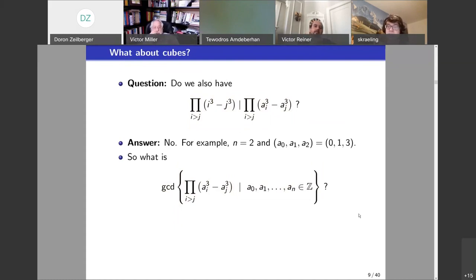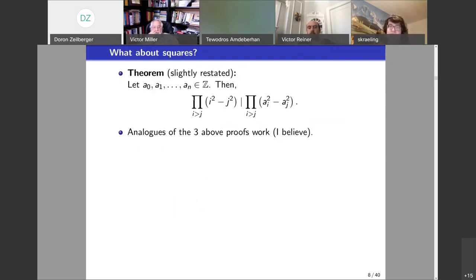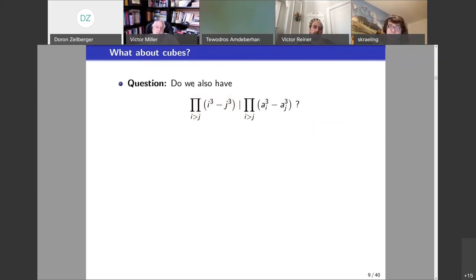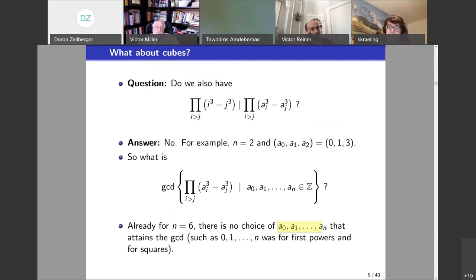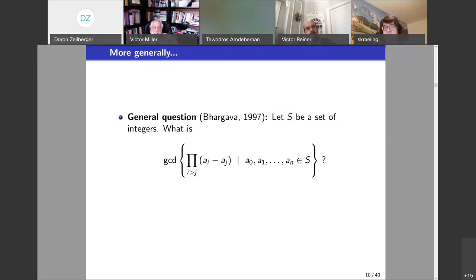There is a nasty surprise. Previously, with squares and first powers, the GCD was obtained just by picking a specific collection of numbers. But you cannot do this for cubes — there is no choice of a's that gives you the GCD. However, the GCD still exists, and you can ask this question in far greater generality: any big enough set of integers — what is the GCD of the products of pairwise differences for any n+1 of them?